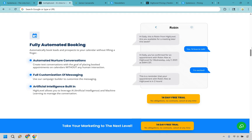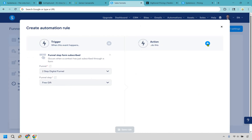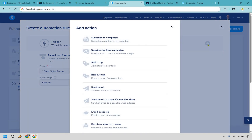Now for automation — this is where GoHighLevel really shines. Lead nurturing, reminders, abandoned cart follow-ups — you can automate just about anything you can imagine. Systeme.io sticks to the basics: email sequences, tagging, and simple workflows. Clean and effective, but don't expect wild branching logic here. Verdict: GoHighLevel wins without question. Systeme.io does the basics well, but that's about it.